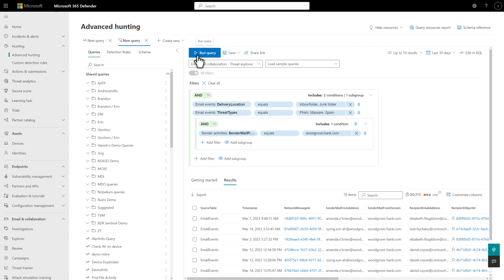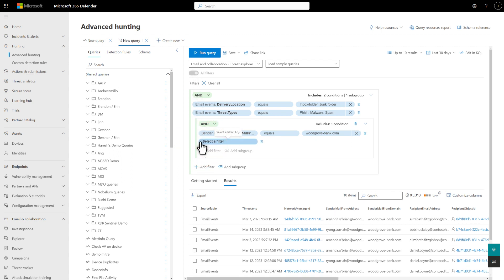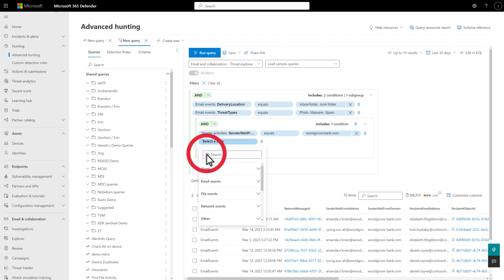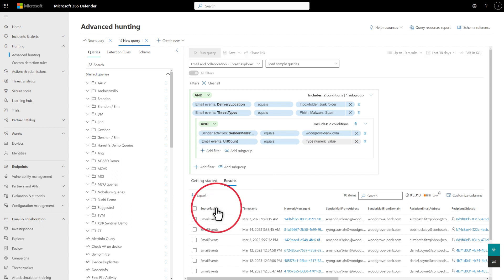Next, I'll expand this logic by filtering for messages that also have one or more URLs, since I'm hunting for Phish at the moment. To do that, select Add Filter to add a new condition. And then, select the new filter and search for the word URL, because I don't know the correct data table or column name. There it is—URL count. Select it from the results and add it to the query.